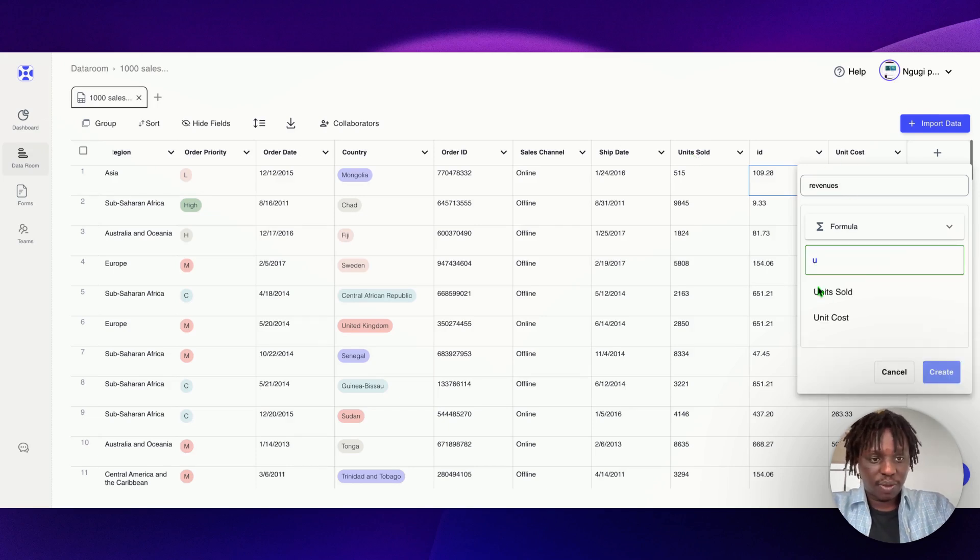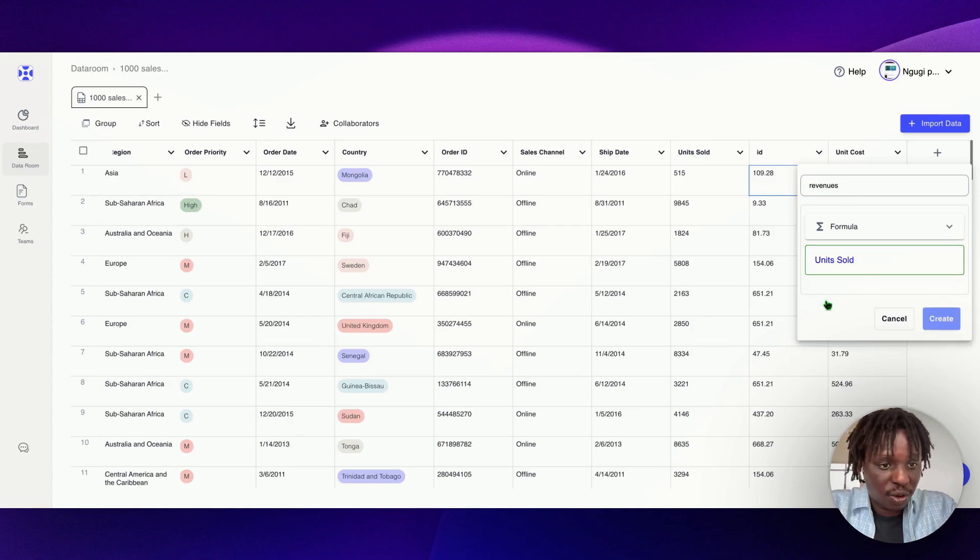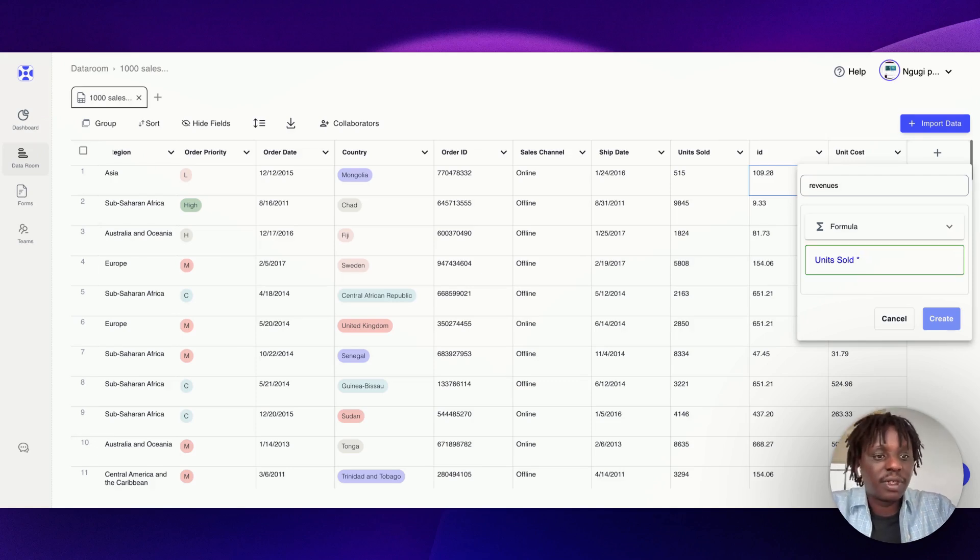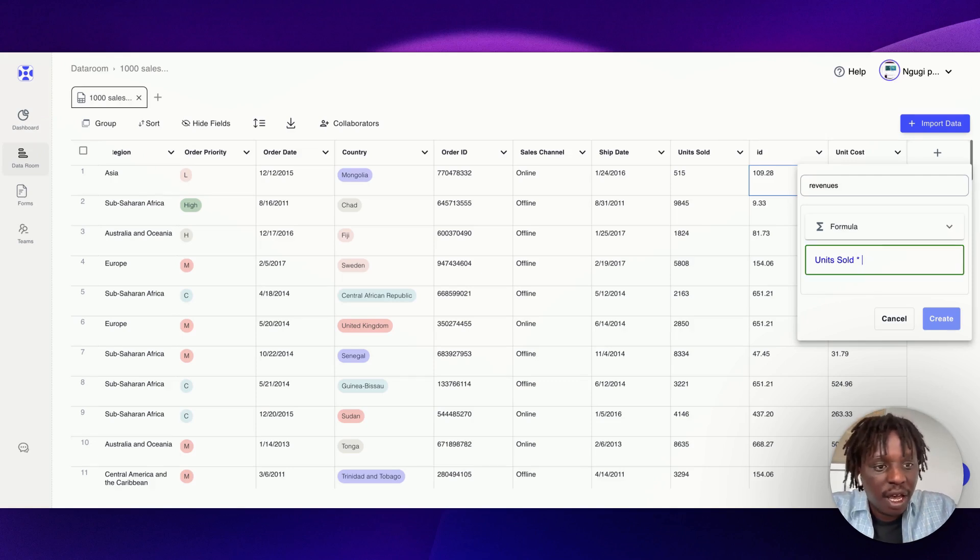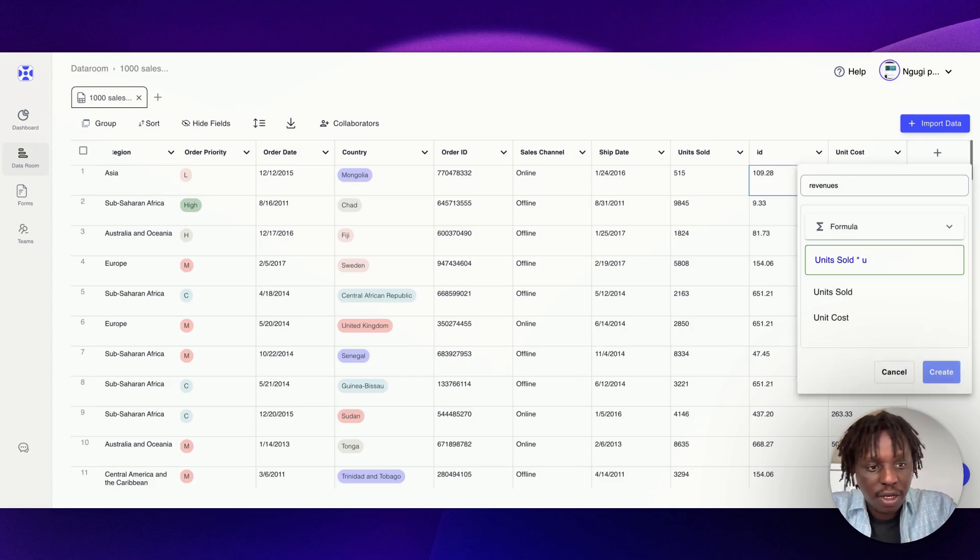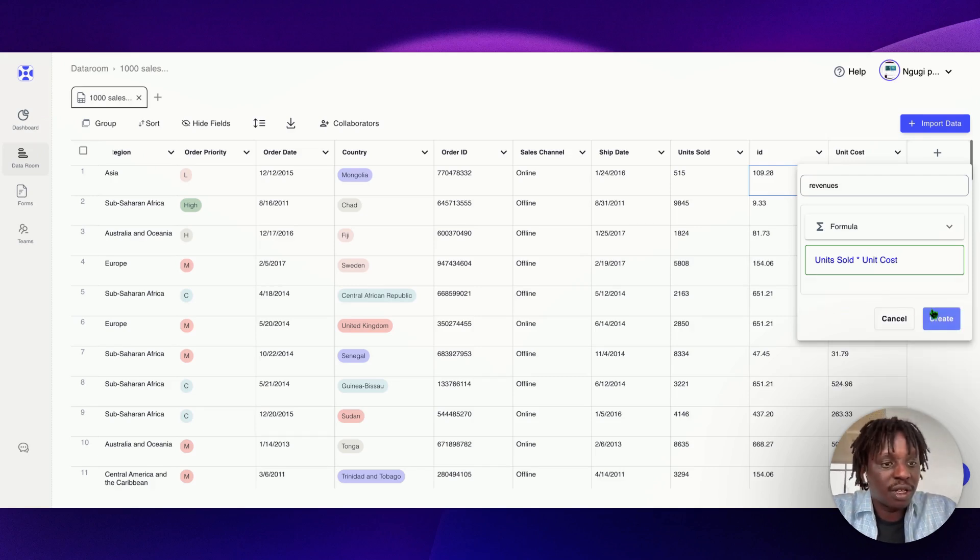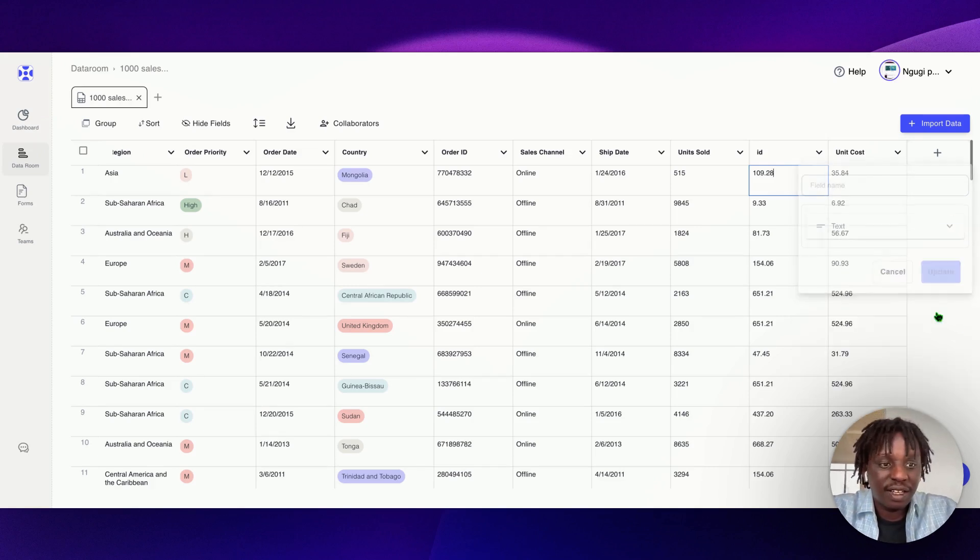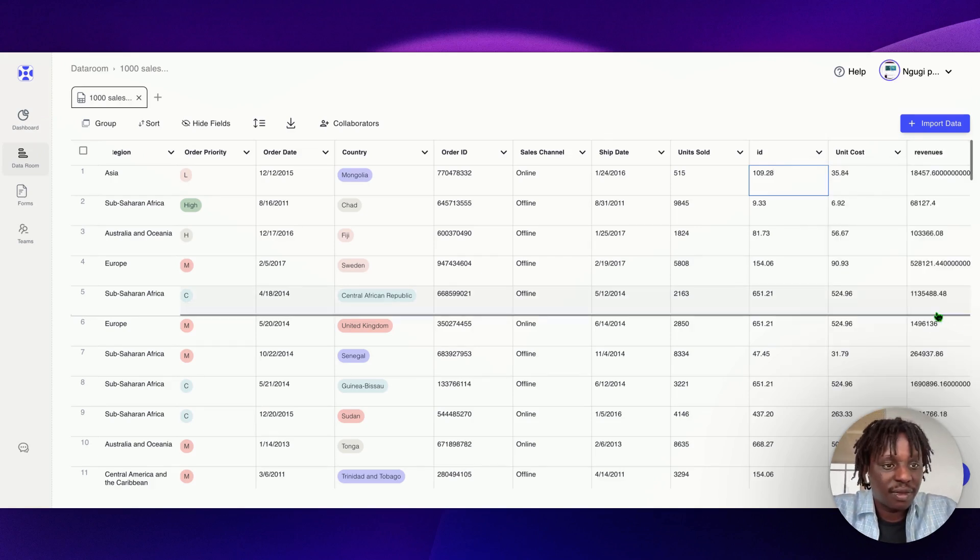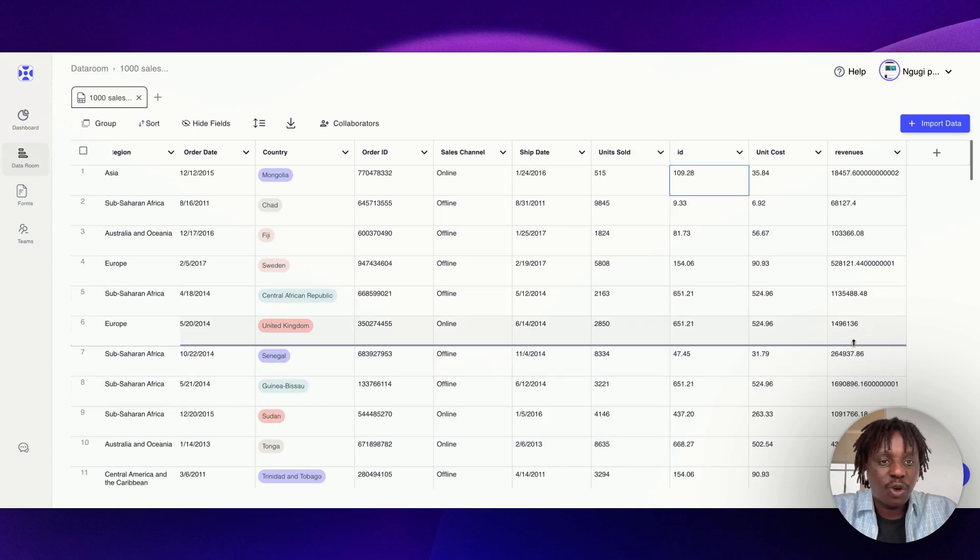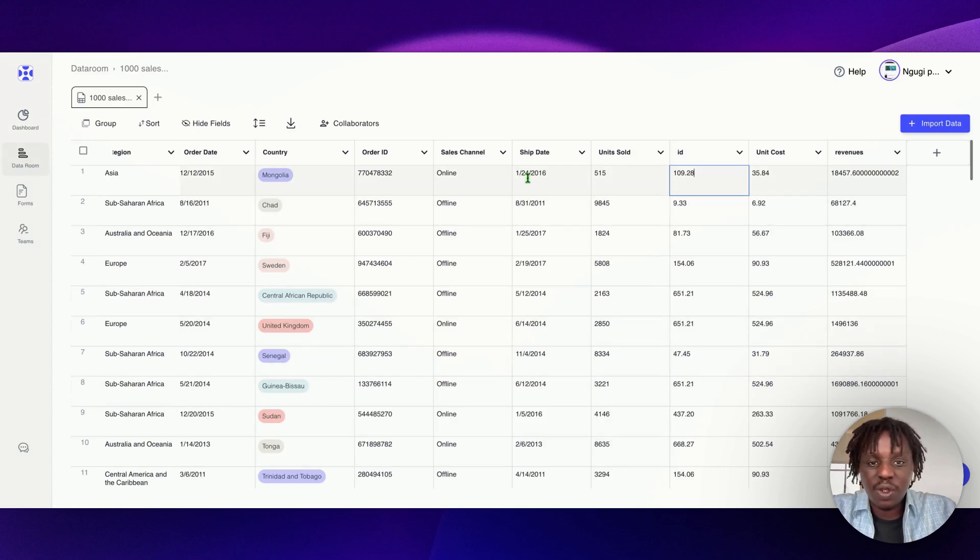Come here and say I want you to multiply units sold, and let's pick times. Here we have our unit cost, just like that. Here we have our revenues. All you need to do is pick up the column name.